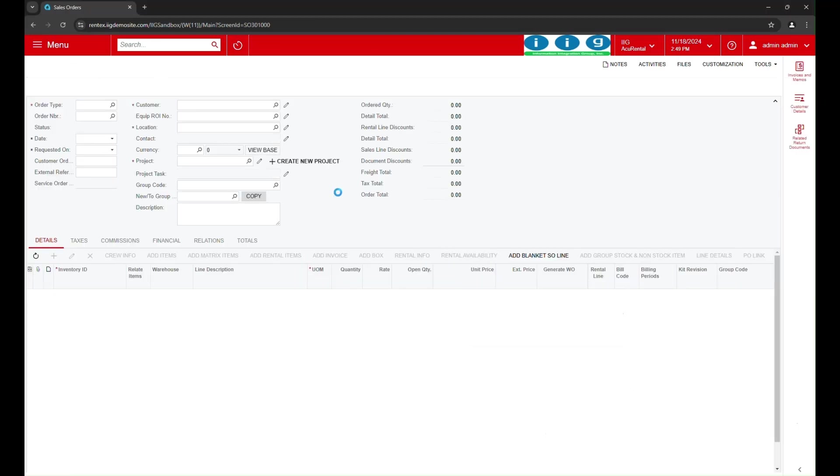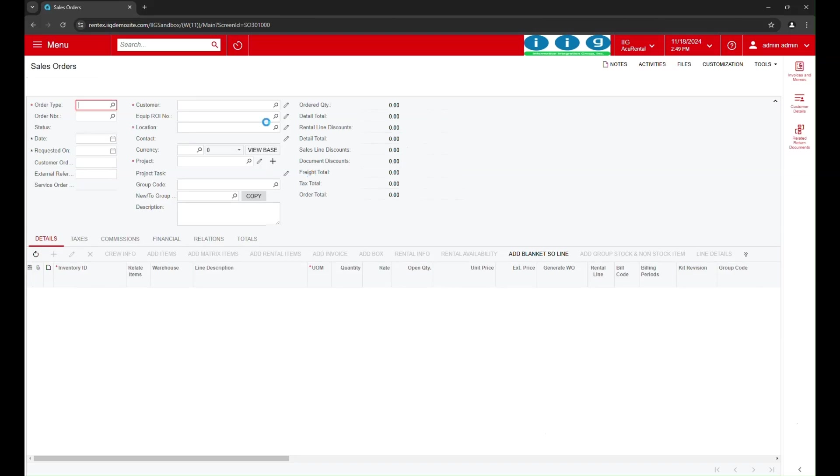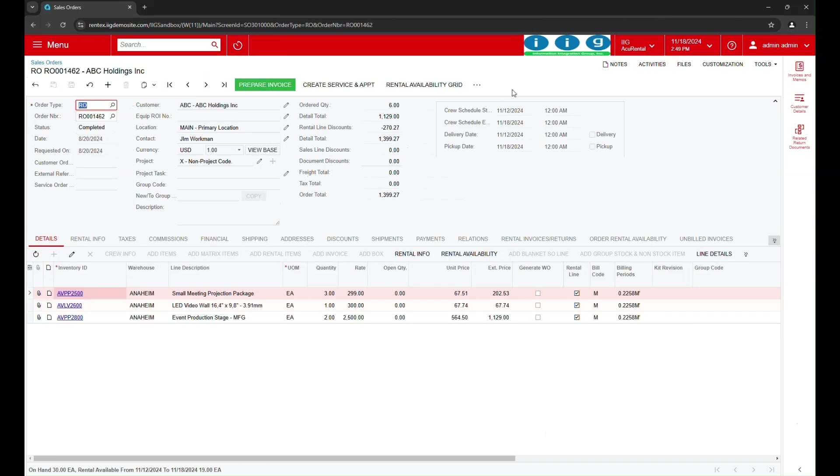To start, we're here in the AccuRental dashboard. Let's go ahead and begin the return process for an order.